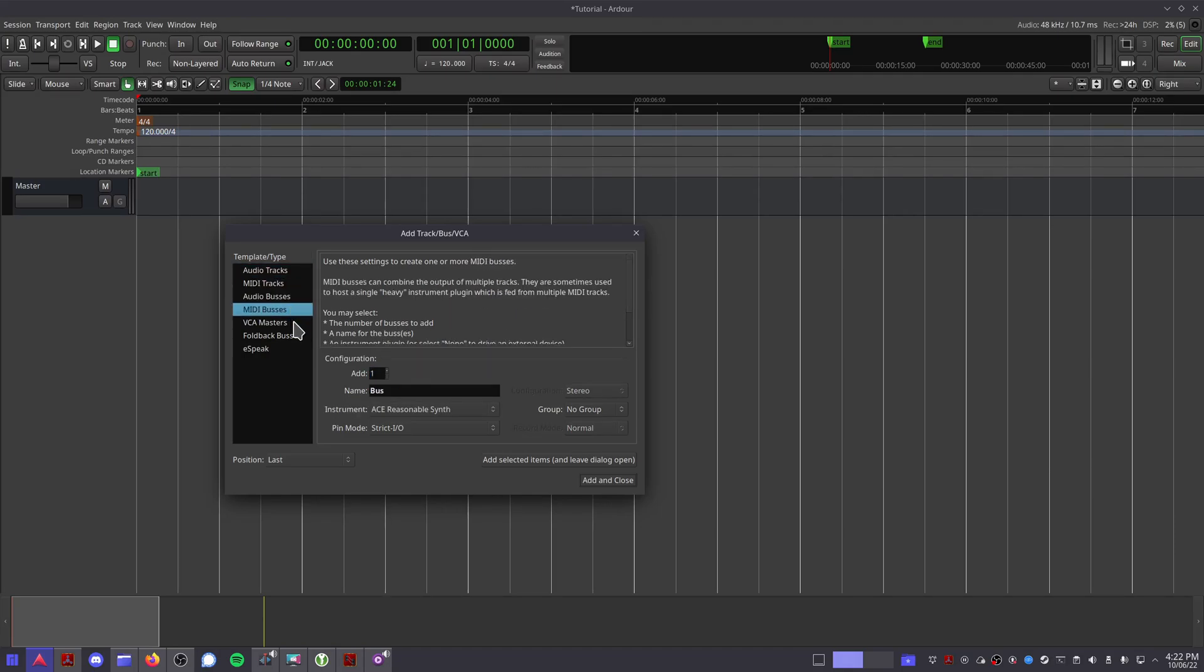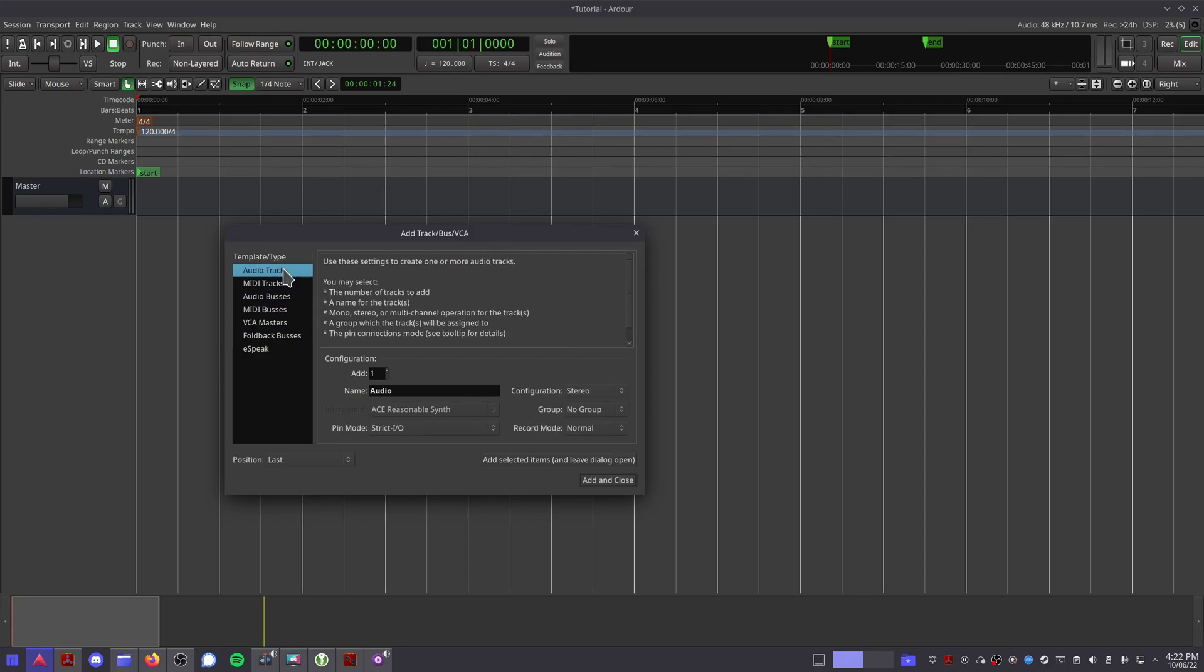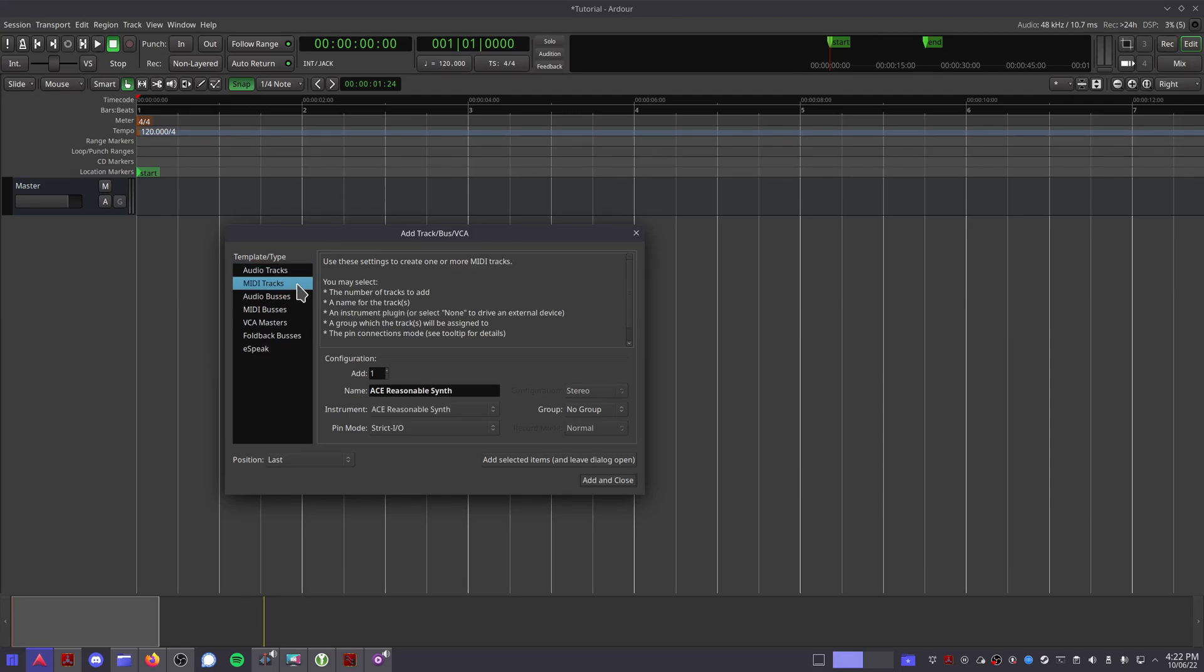If you would like to work with existing audio clips or record new ones using a microphone or an external instrument, choose an audio track. If you plan on working with software synthesizers and plugins, use a MIDI track. These are the only two types of tracks you'll need to worry about for now.